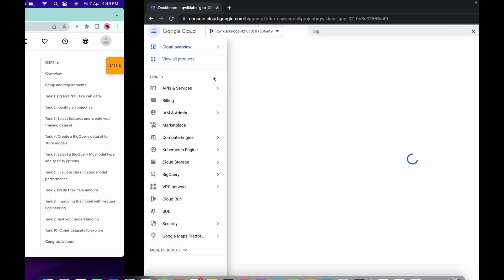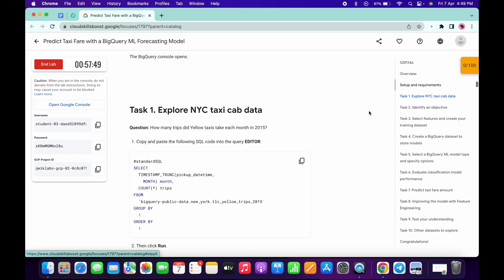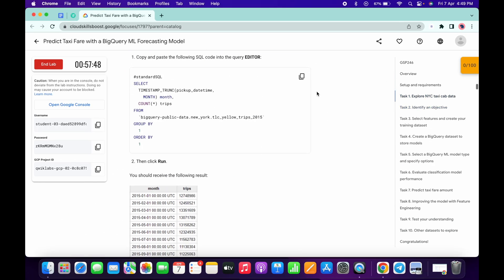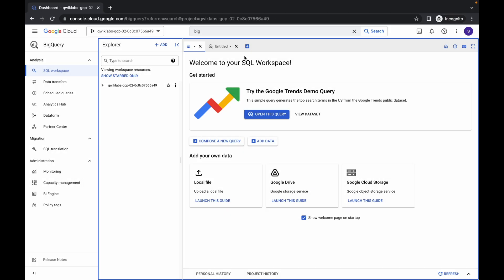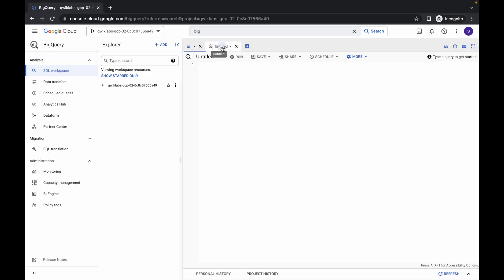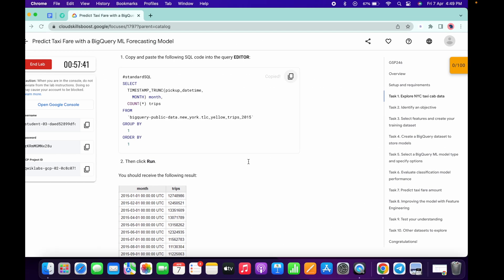Now simply come to task number one, copy this query, click on this, click on editor and run the query over here. Once you get a green tick, simply click on run.